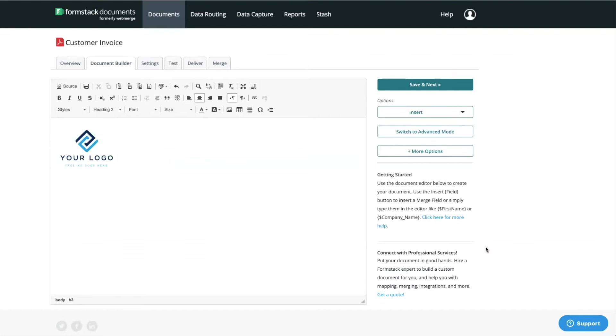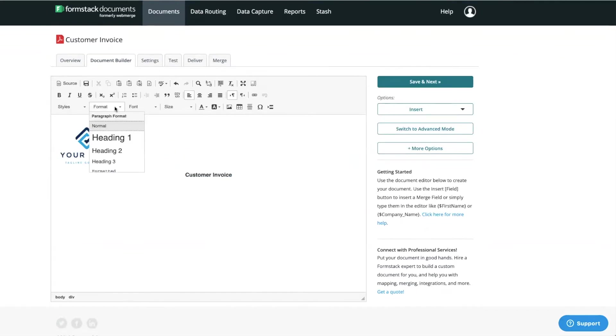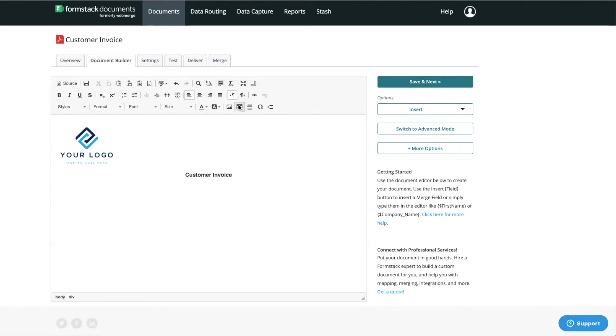With our builder, you have the same editing and formatting features you might find in a standard word processor. We're going to add and format a title for our document, and start adding the content we want on our invoice.